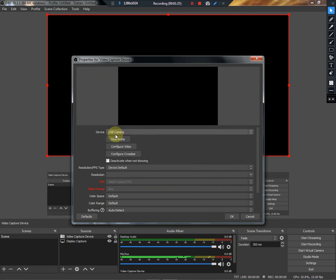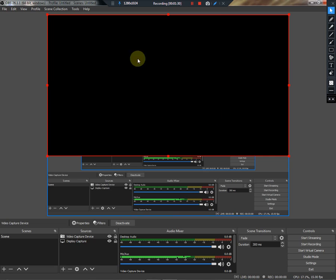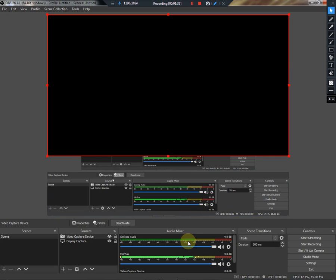I will be able to get a video capture device here. I will be able to upload a video. For this video,